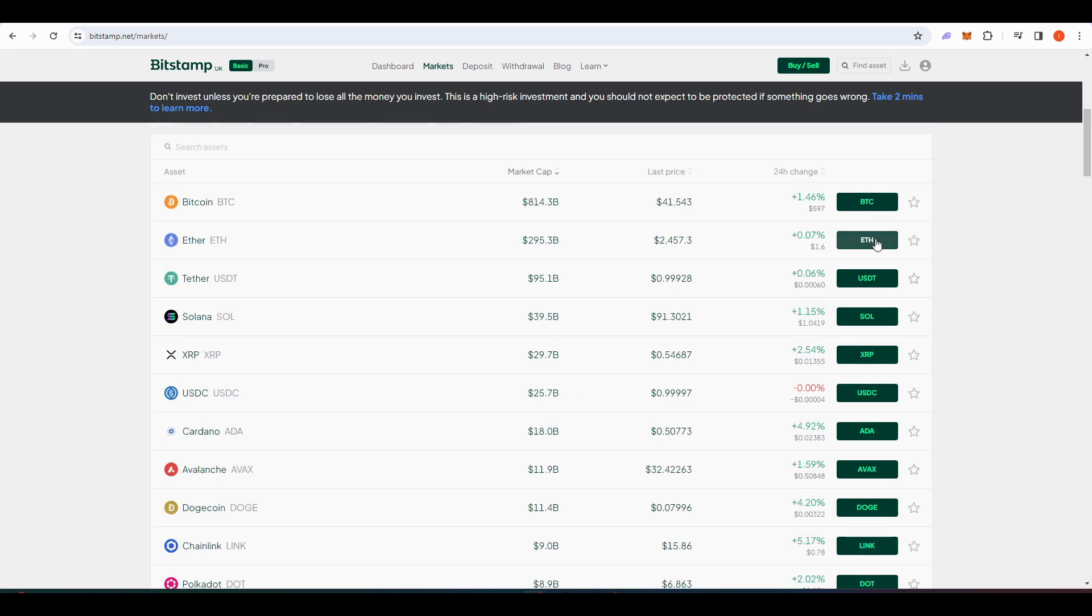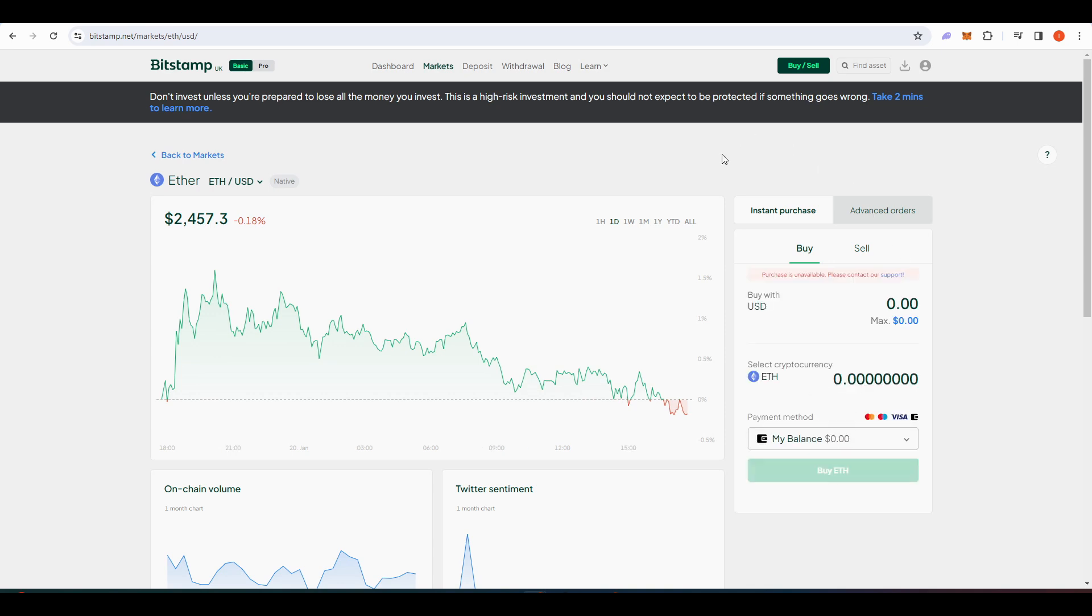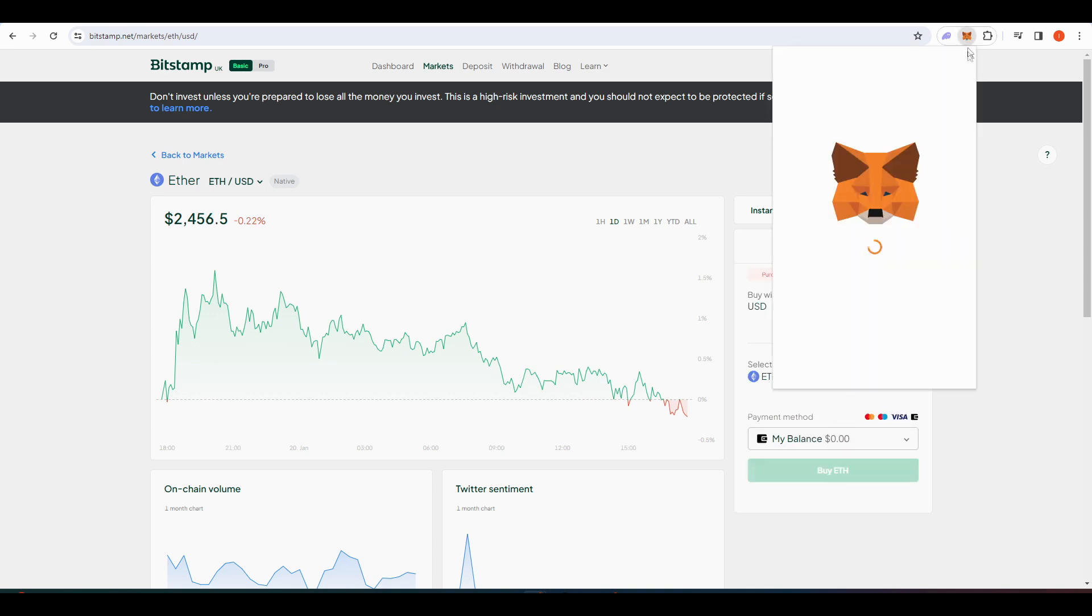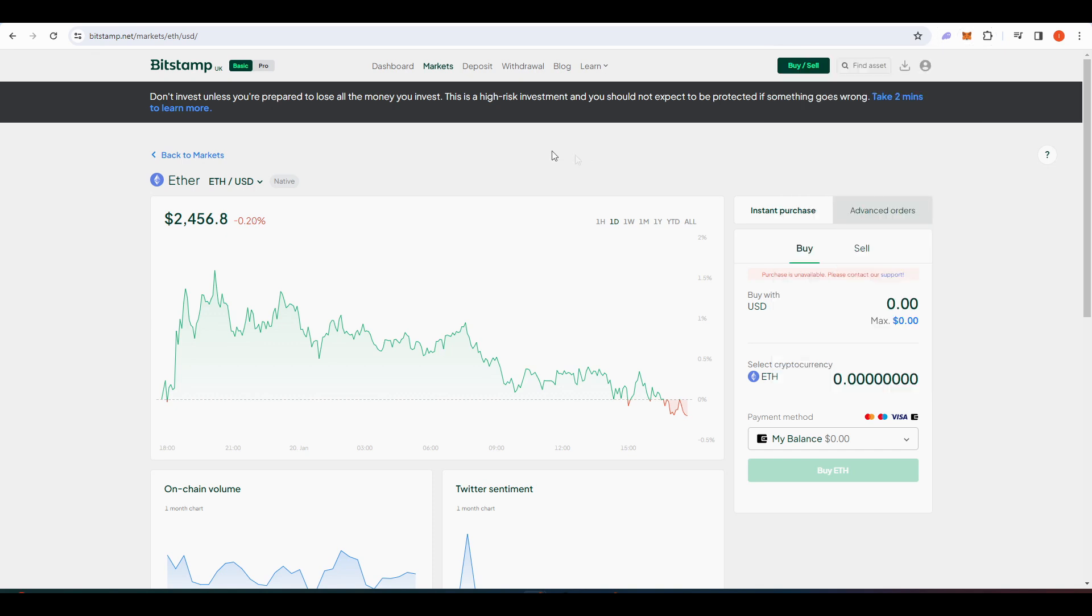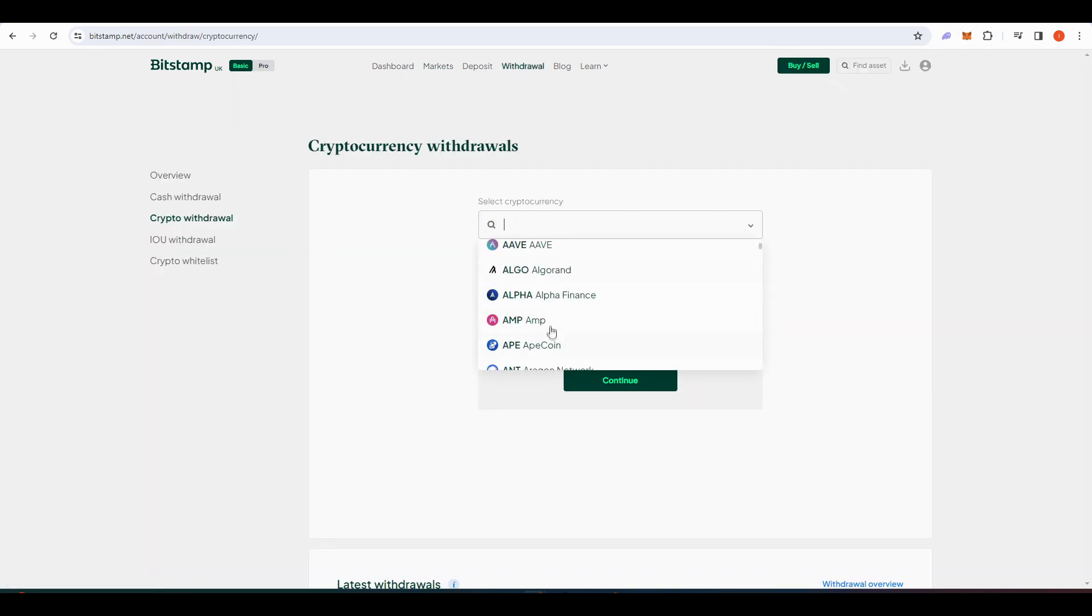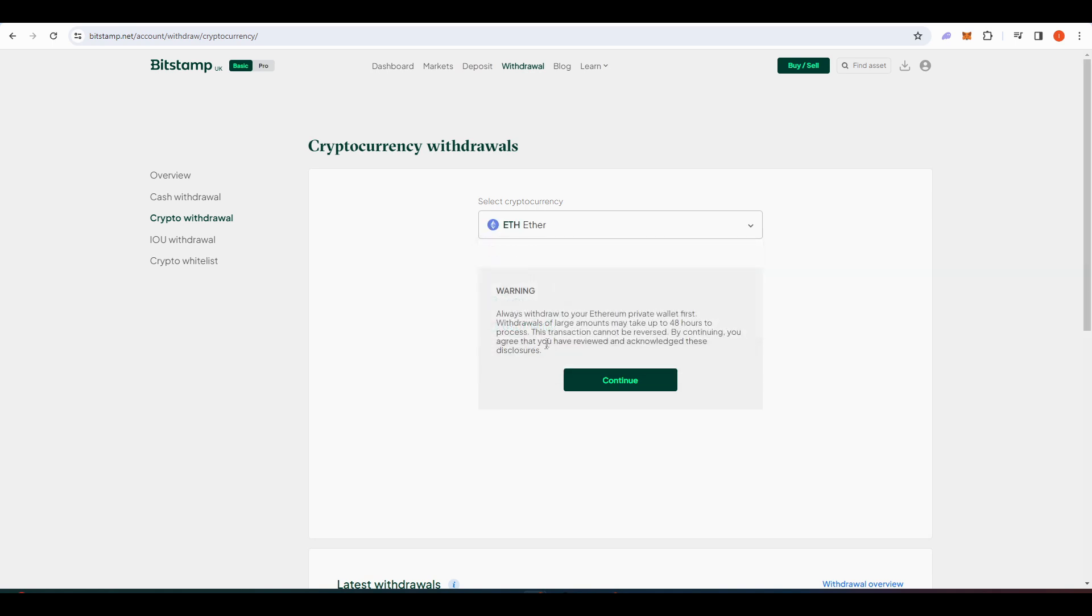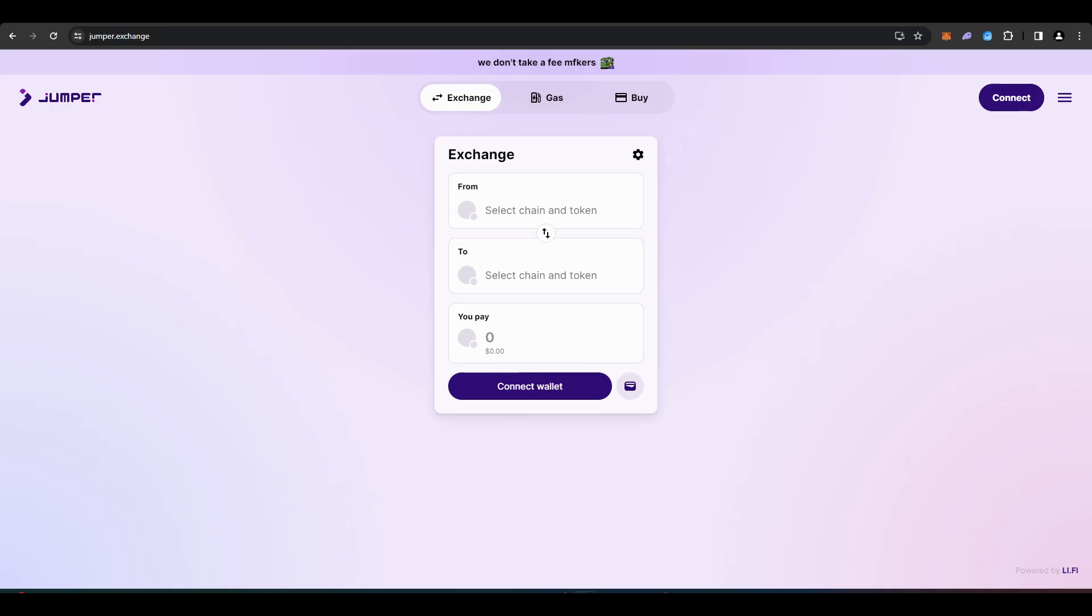Withdraw $100 worth of ETH and however much USDC you want to use for perpetual futures trading to your Metamask wallet. You can find your Metamask wallet address here. Go to the withdrawals tab of your centralized exchange, input your Metamask wallet address, choose how much you want to withdraw, and press withdraw. After a while, the token should appear in your account.